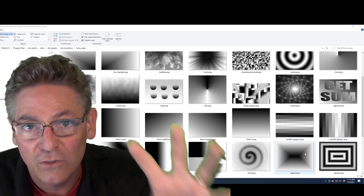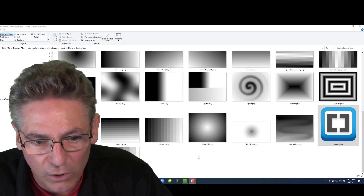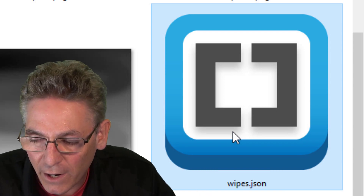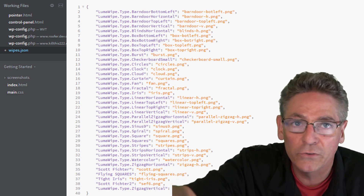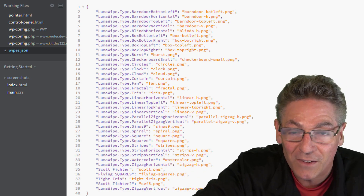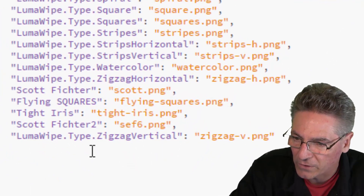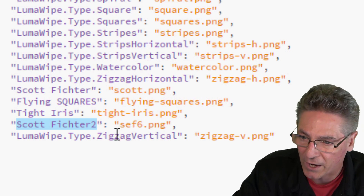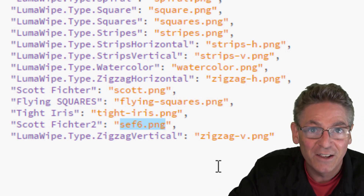Upon placing it in this folder, you need to make sure this new image shows up in the pulldown in OBS Studio. First, make sure you shut down OBS because you need to restart it after making these changes. Then scroll around until you find the wipes.json file. When you open it, you'll see this code. The purple text between the quotes is the physical name you see in the pulldown, and the orange file reference is the file OBS uses when you make the selection.